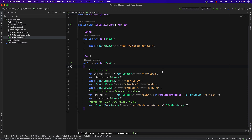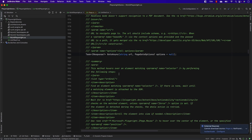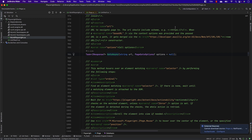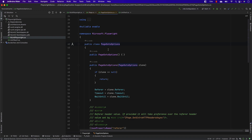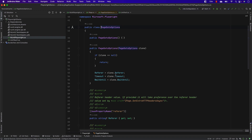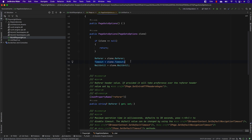The first thing is the GoToAsync method. If we go to the implementation of this particular method, you can see it downloads everything. Within the GoToAsync method, there is something called PageGoToOptions. If you go to PageGoToOptions, you can see it has a Timeout property and also a WaitUntil property.